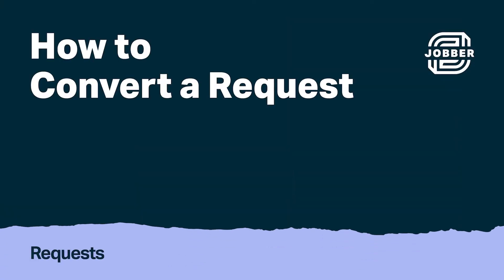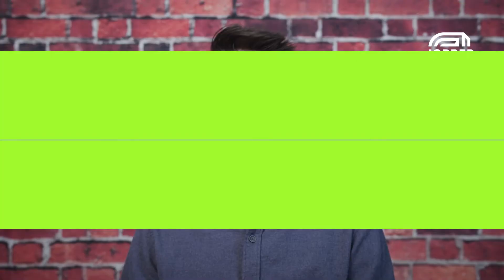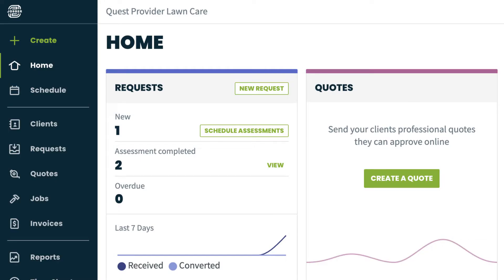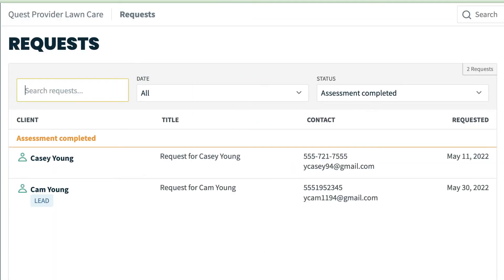Hi, I'm Daniel from Jobber. Let's talk about converting requests, which is the next step once you and a client have decided to move forward with the work. Converting a request typically occurs once you've scheduled and completed an assessment. You can quickly identify requests that have had an assessment completed from the homepage in the requests card. Click view to see a list of requests with a filter already applied to see requests in assessment completed status.